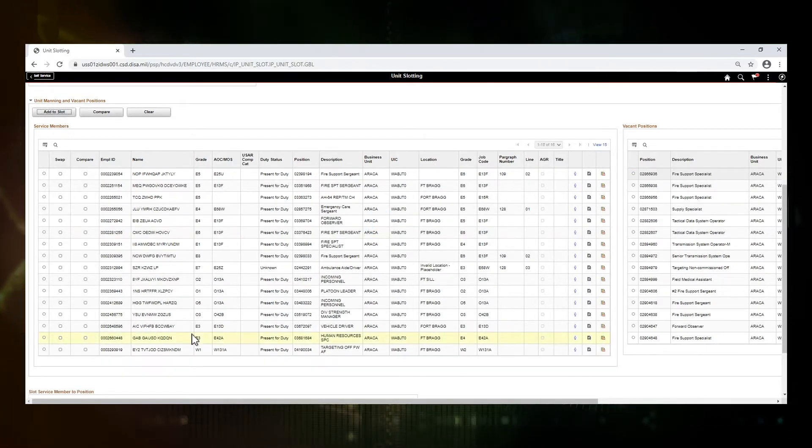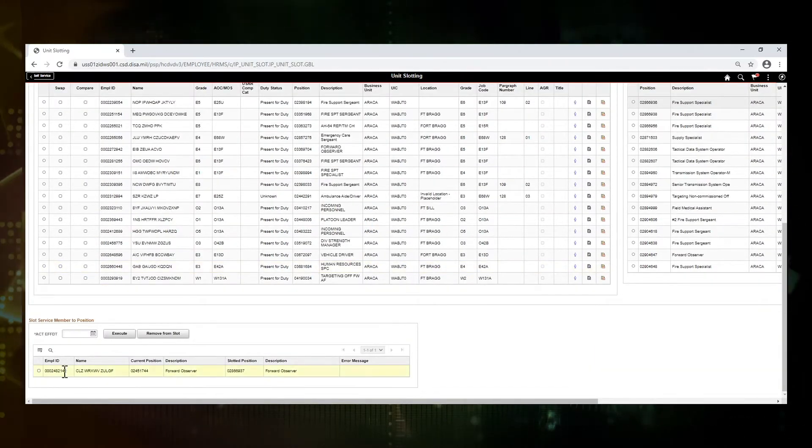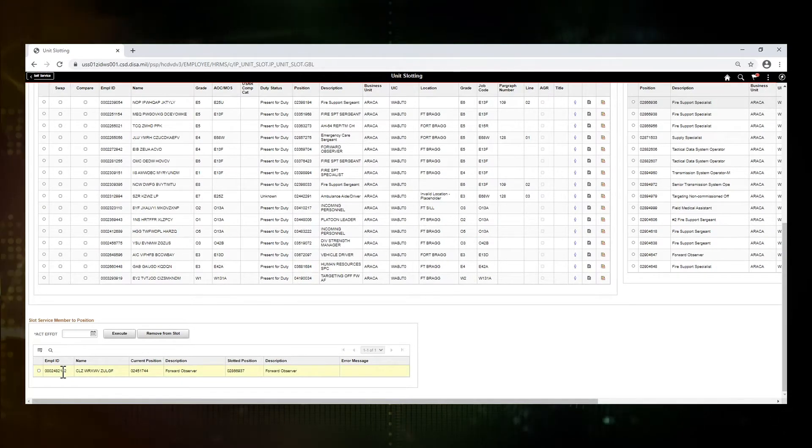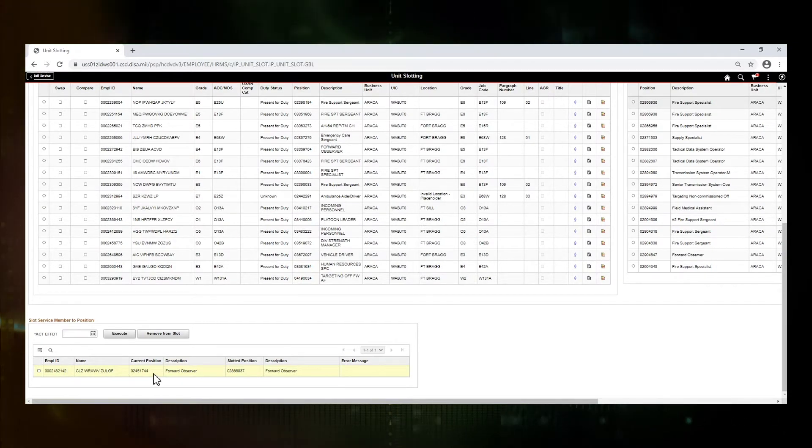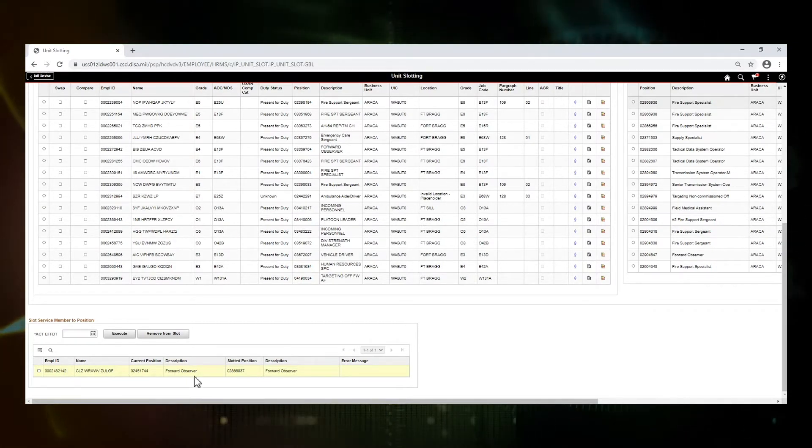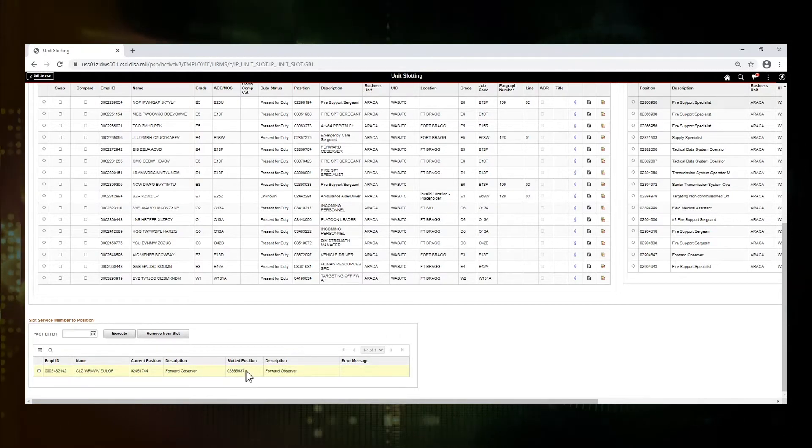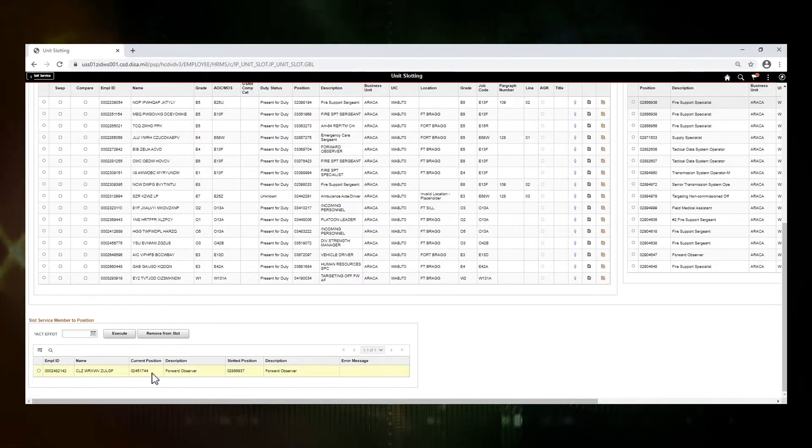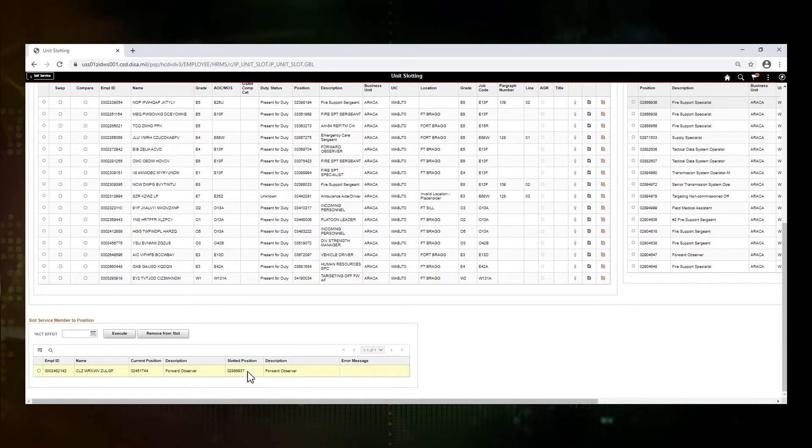Once I have them identified, I'm going to hit add to slot. What that does is it opens up a new grid here down below that includes the MPLAD, name, the current position and description, and the slotted position and description. So this is where they are now and this is where they're going to.